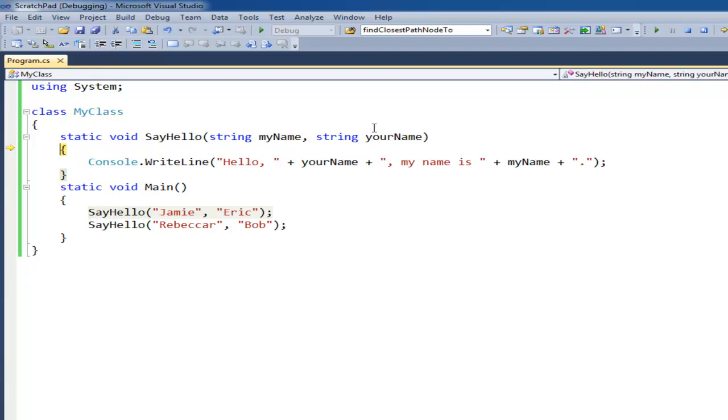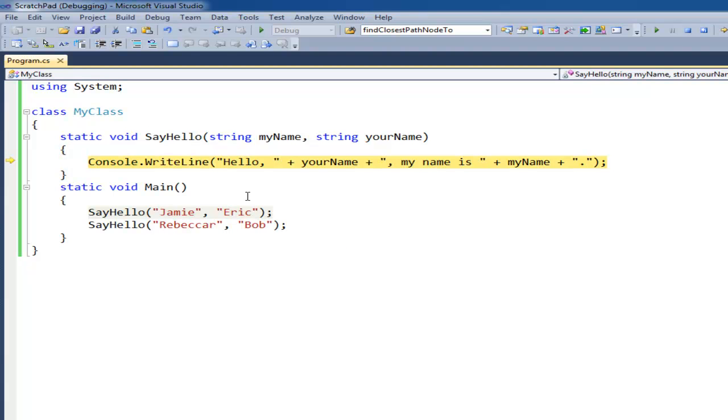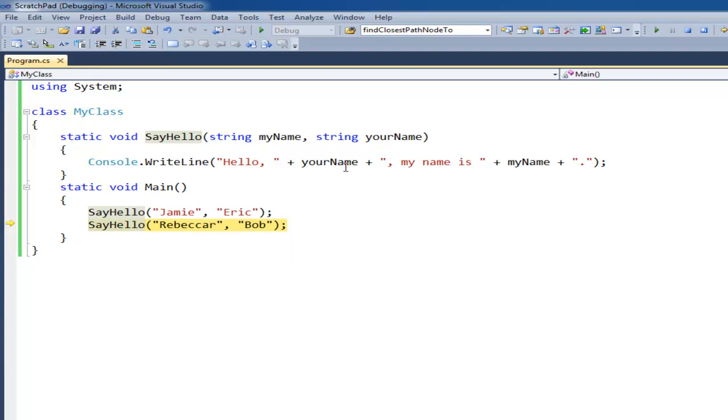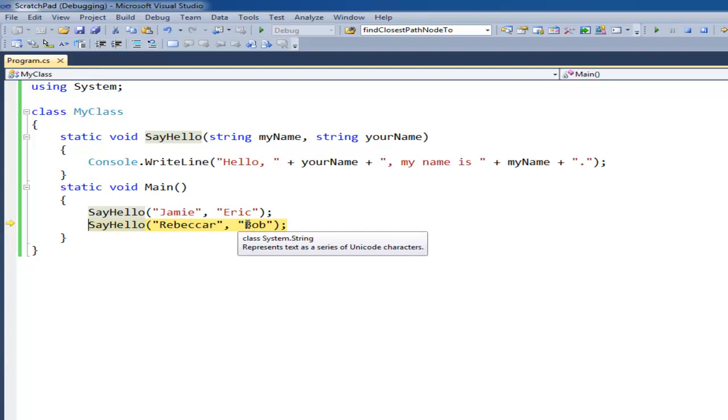which again jumps over here to this opening curly brace. My name is Jamie. Your name is Eric because I passed Jamie and Eric in. It prints that out to the console and we return back. And then again, we jump to the next one. When I say hello with Rebecca Archer and Bob. So the first argument, again the term is argument, is Rebecca Archer. The second argument is Bob.